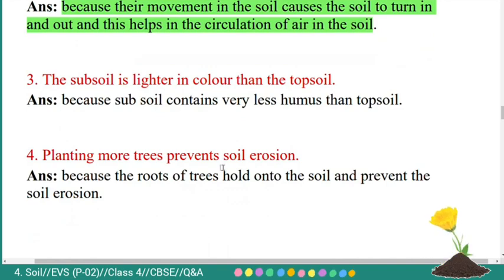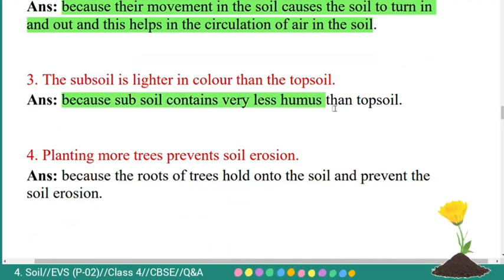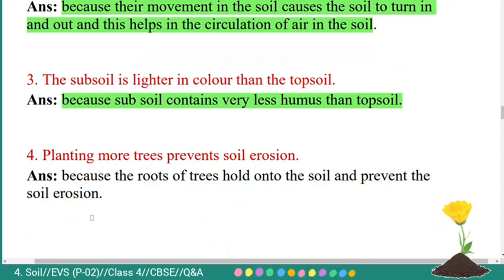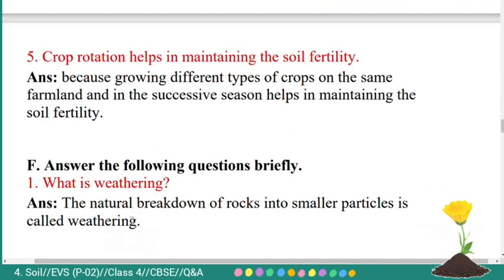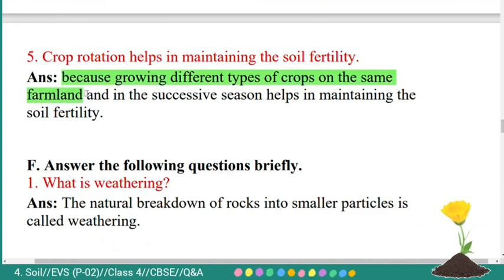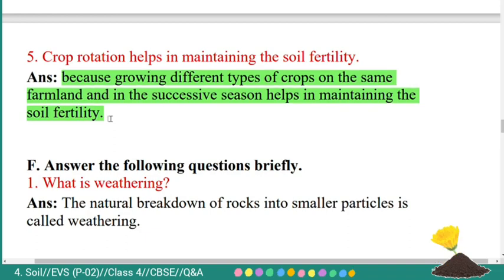Third question: the subsoil is lighter in color than the topsoil. Answer: because subsoil contains very less humus than topsoil. Fourth question: planting more trees prevents soil erosion. Answer: because the roots of the trees hold on to the soil and prevent soil erosion. Fifth question: crop rotation helps in maintaining soil fertility. Answer: because growing different types of crops on the same farmland in successive seasons helps maintain soil fertility.